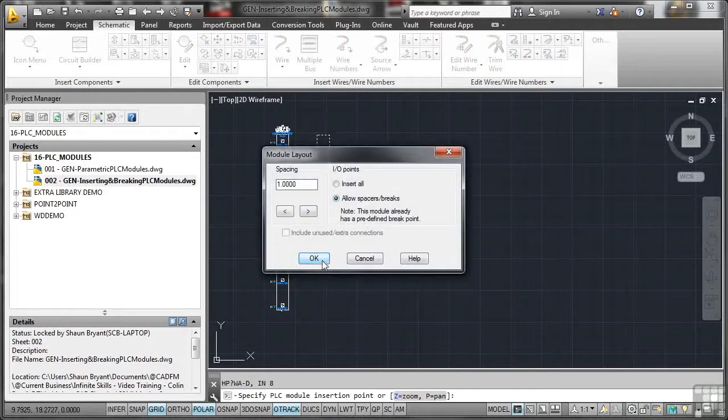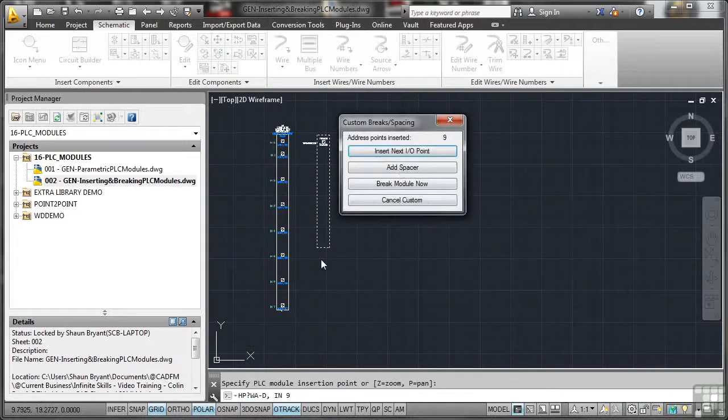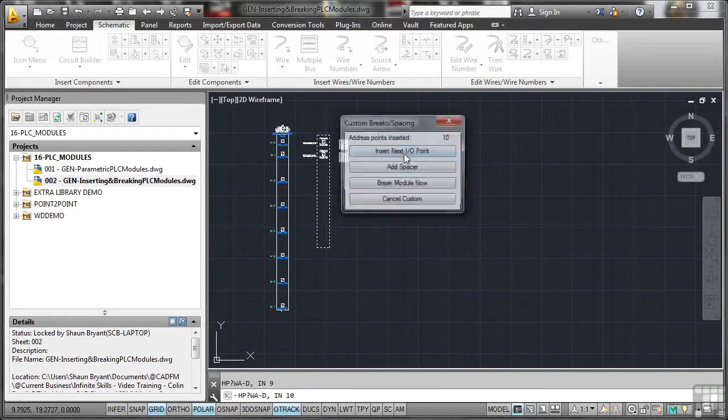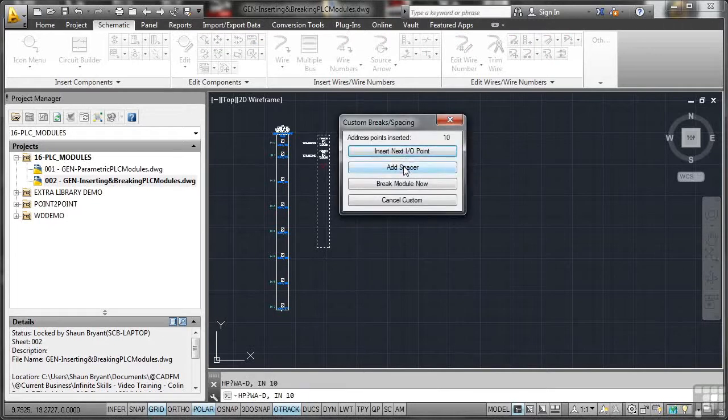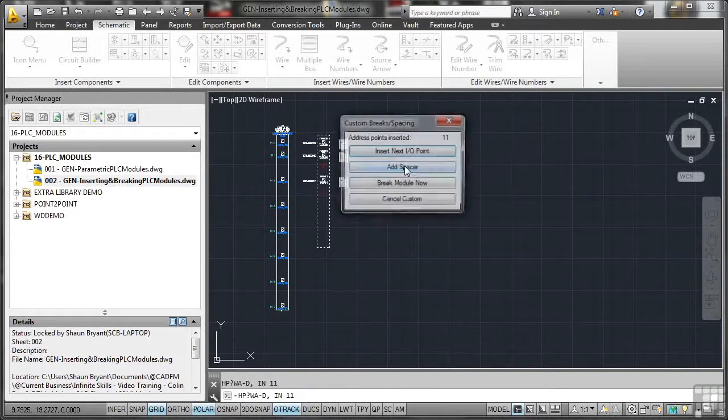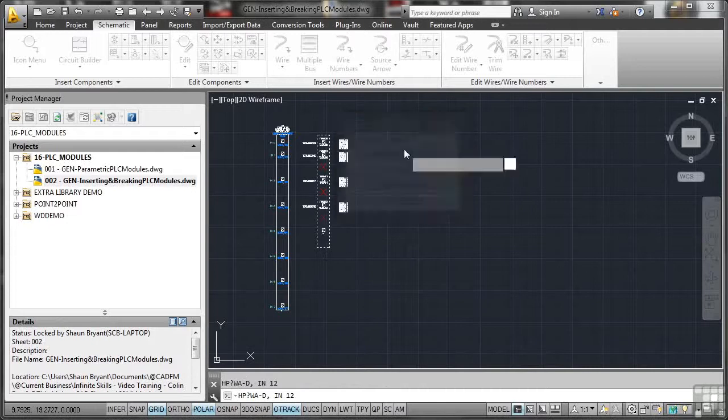Spacing there. OK that again. Insert next IO point. Add spacer. Insert next IO point. Add spacer. And I keep going until obviously I hit my 16 input-output points.